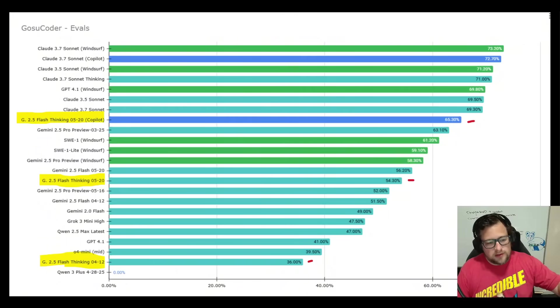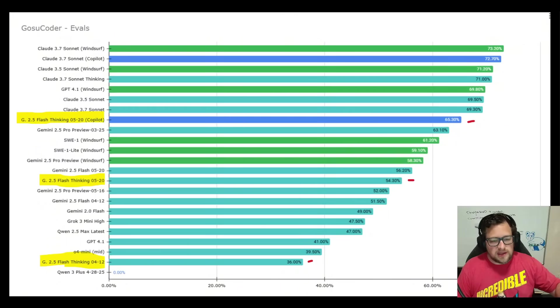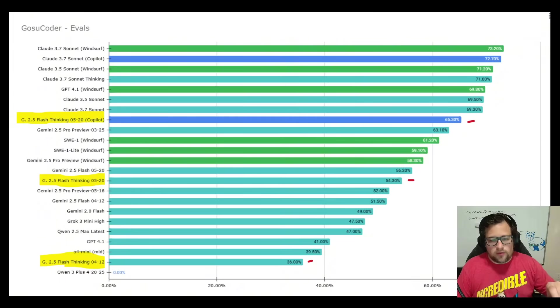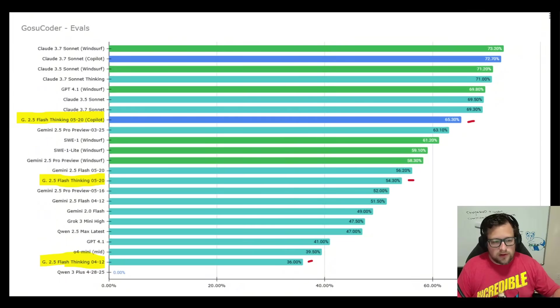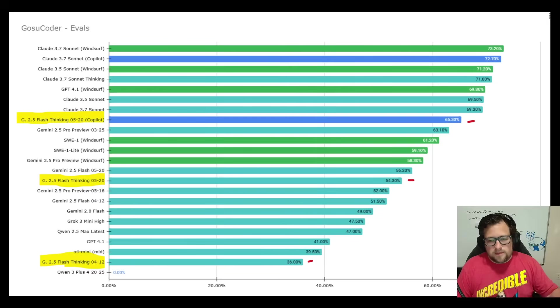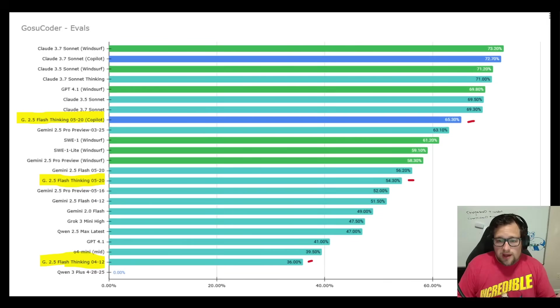Now, if we drop down to RueCode, Gemini 2.5 Flash Thinking on 520, the latest version, is 54.3%. Very similar, but slightly worse, than Gemini 2.5 Flash, the regular version. Which surprised me.